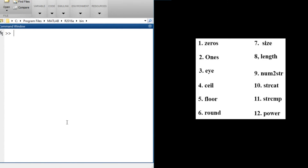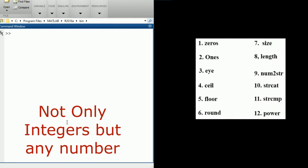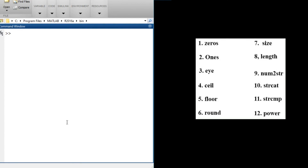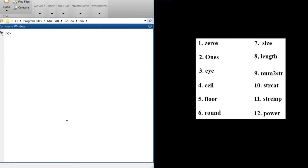What num2str does is convert any integer into a string. For example, if z = 5, then z is a number. To convert z to a string, we use num2str(z). The output looks like 5 but it's now a string, not a number — that's what the num2str function does.